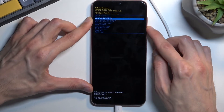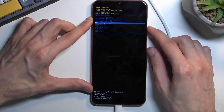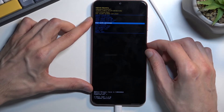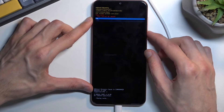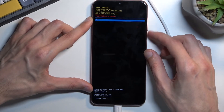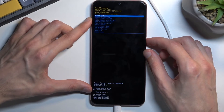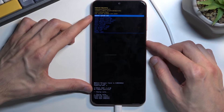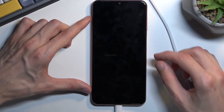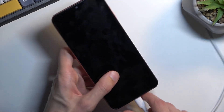Scroll down to select wipe cache partition and confirm it with the power key. Select yes and there we go — it's completed. We can now press the power key once more because reboot system now is selected by default, and this will take us back to Android.